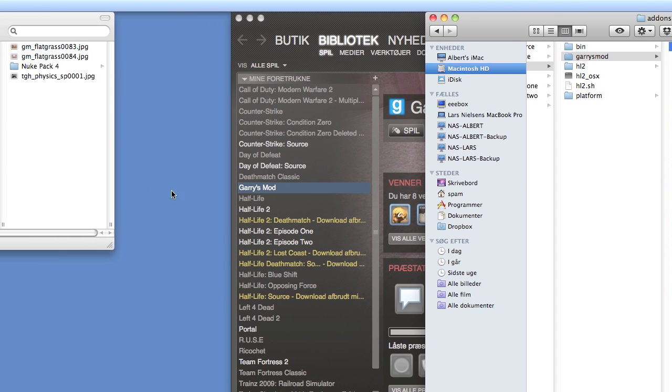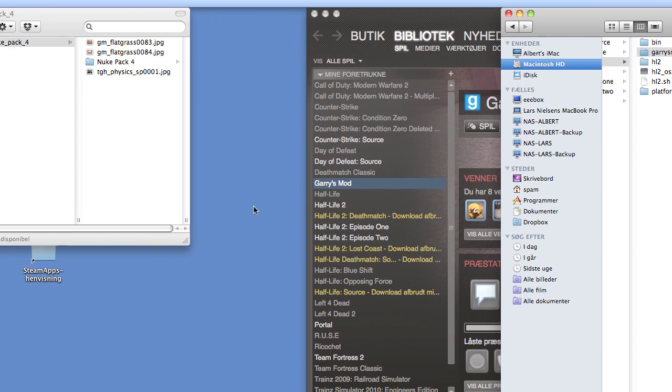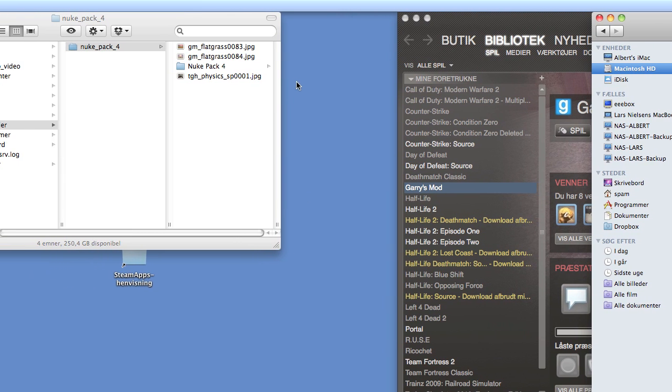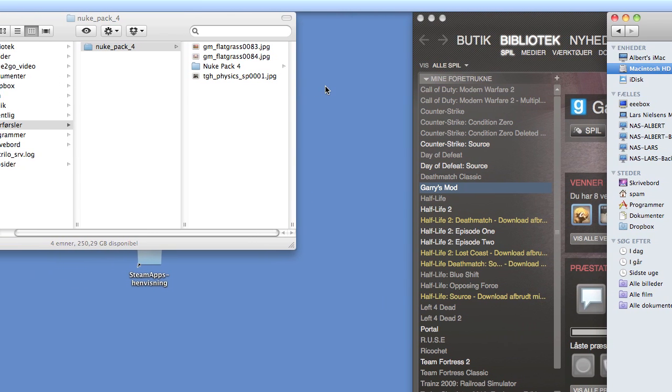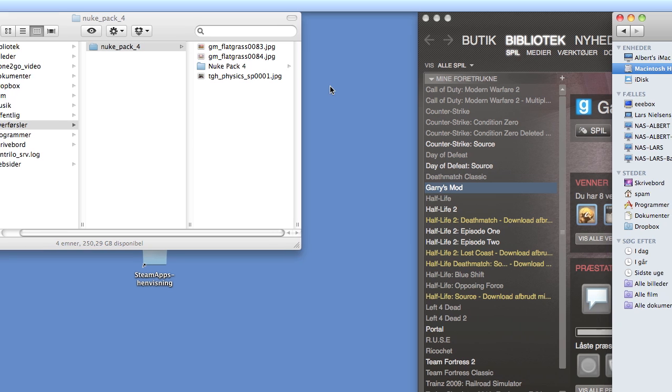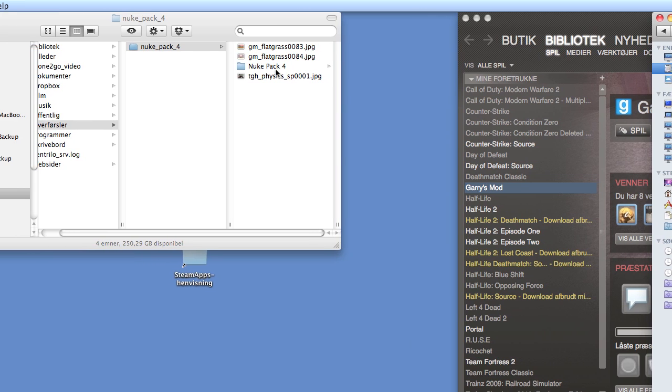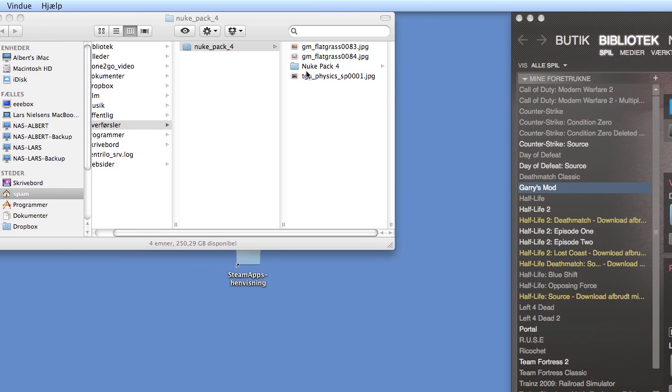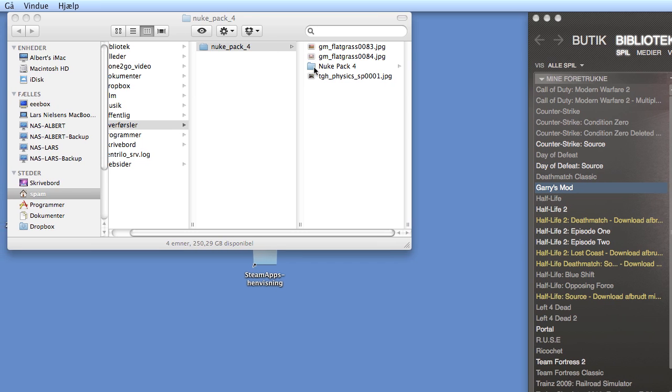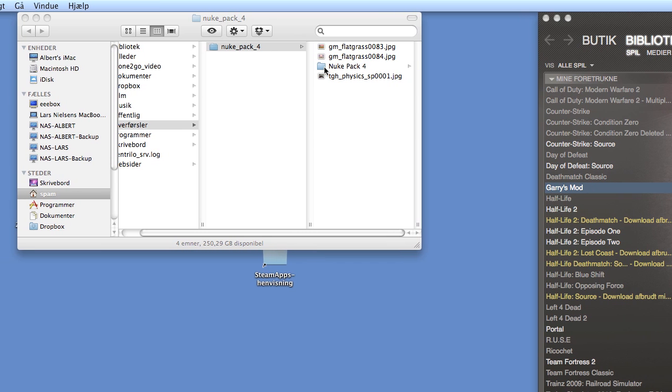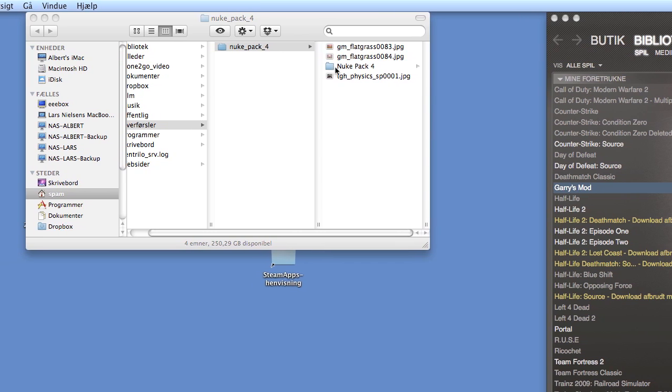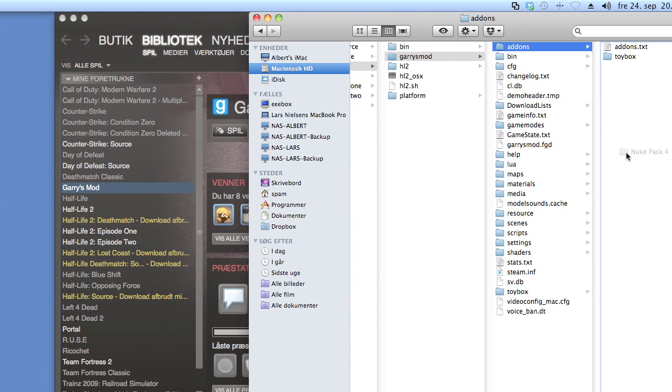If they're not going to be installed in that folder, they will say it in the readme file. Now just drag the folder inside the zip file into the Addons folder.